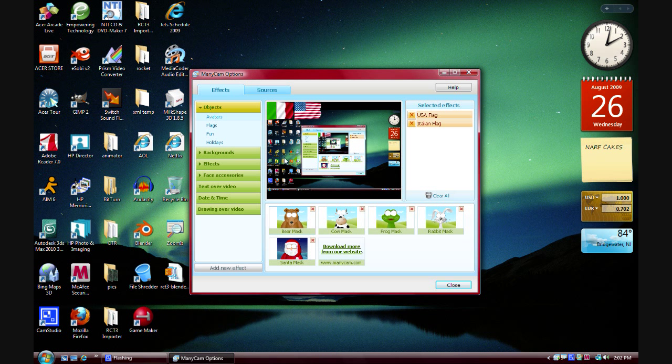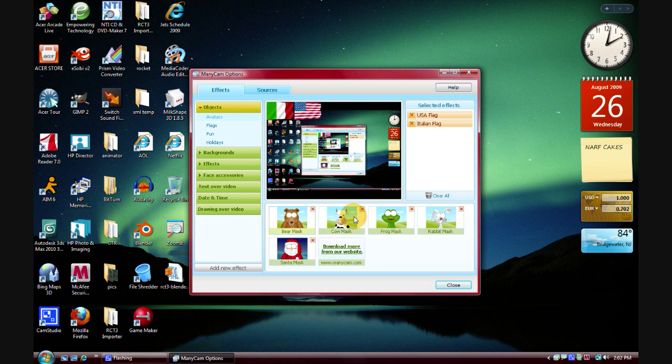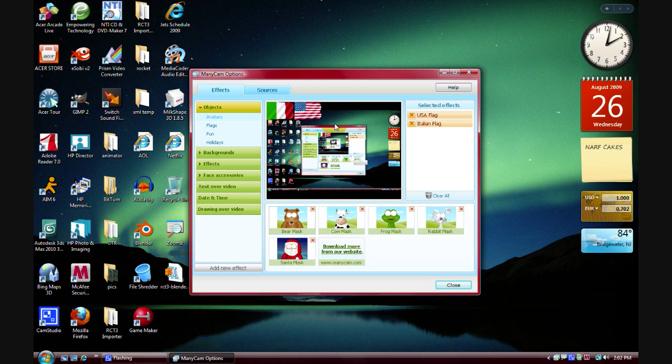You have avatars, which could be this stuff, bear masks, that's if you're using an actual webcam, so there you go, there's two things right there, you can do webcam too.